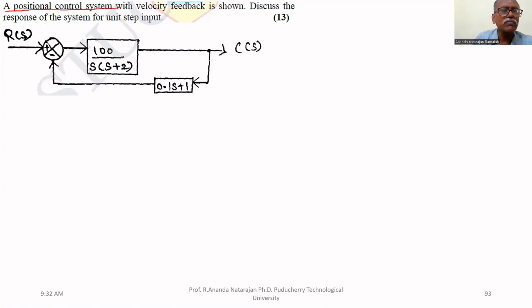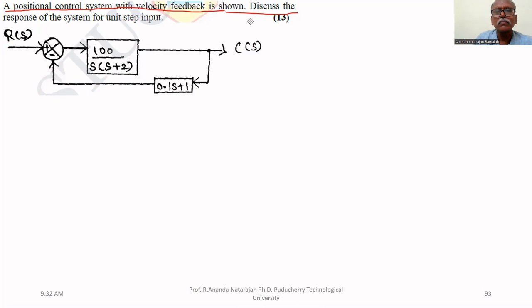A position control system with a velocity feedback is shown in the figure. We will discuss the response of the system for a unity step input.